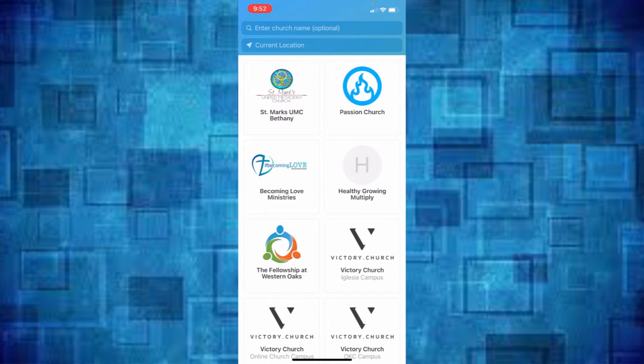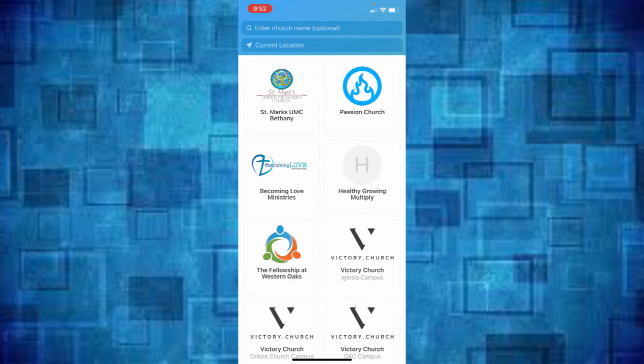If not, if you're a little further from the church, you can go ahead and put the church address in. Be sure and put St. Mark's Bethany or 8140 Northwest 36th Bethany and you'll get a screen that shows St. Mark's up in the corner.